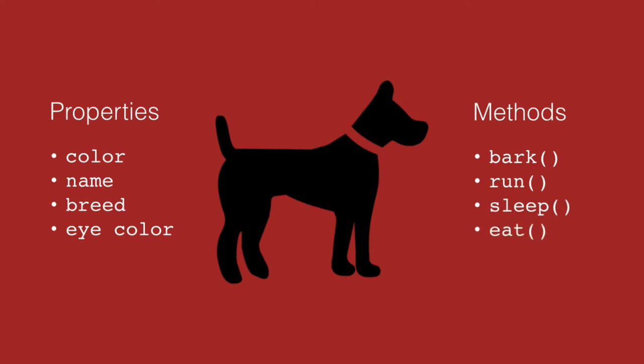We might have rollover, play dead, fetch, swim. Any number of things that a dog can do. And those are the methods of the object. So methods are verbs. They're things that the object can do.